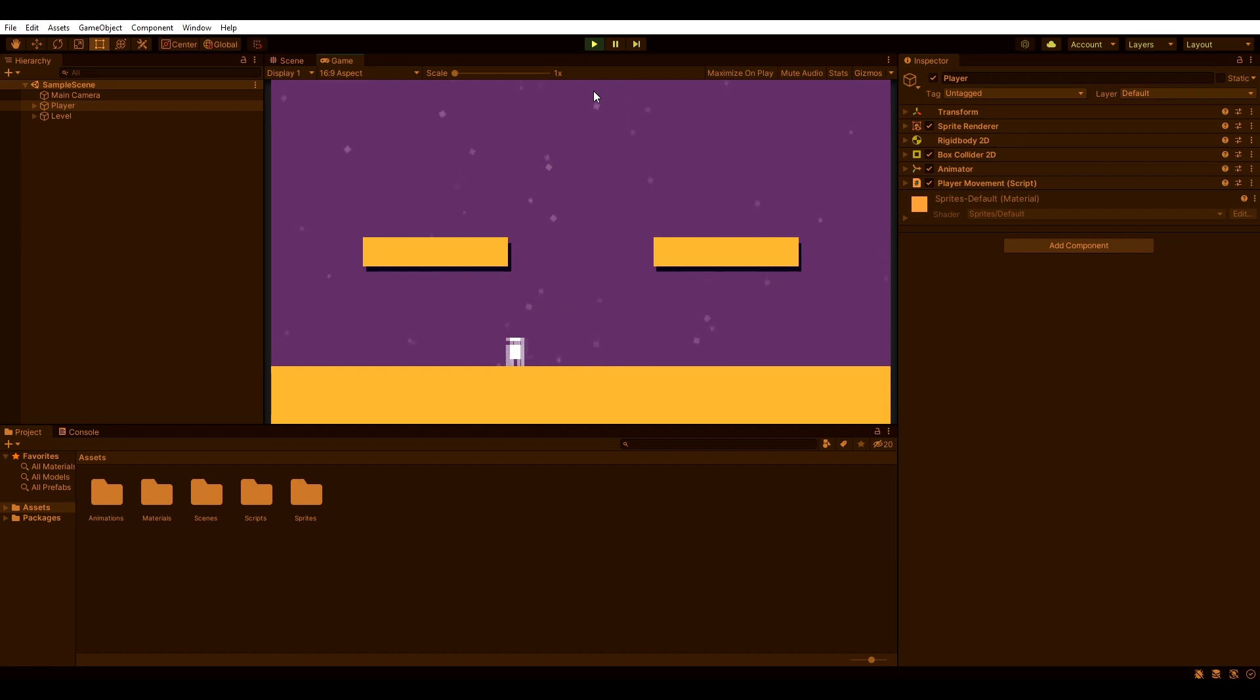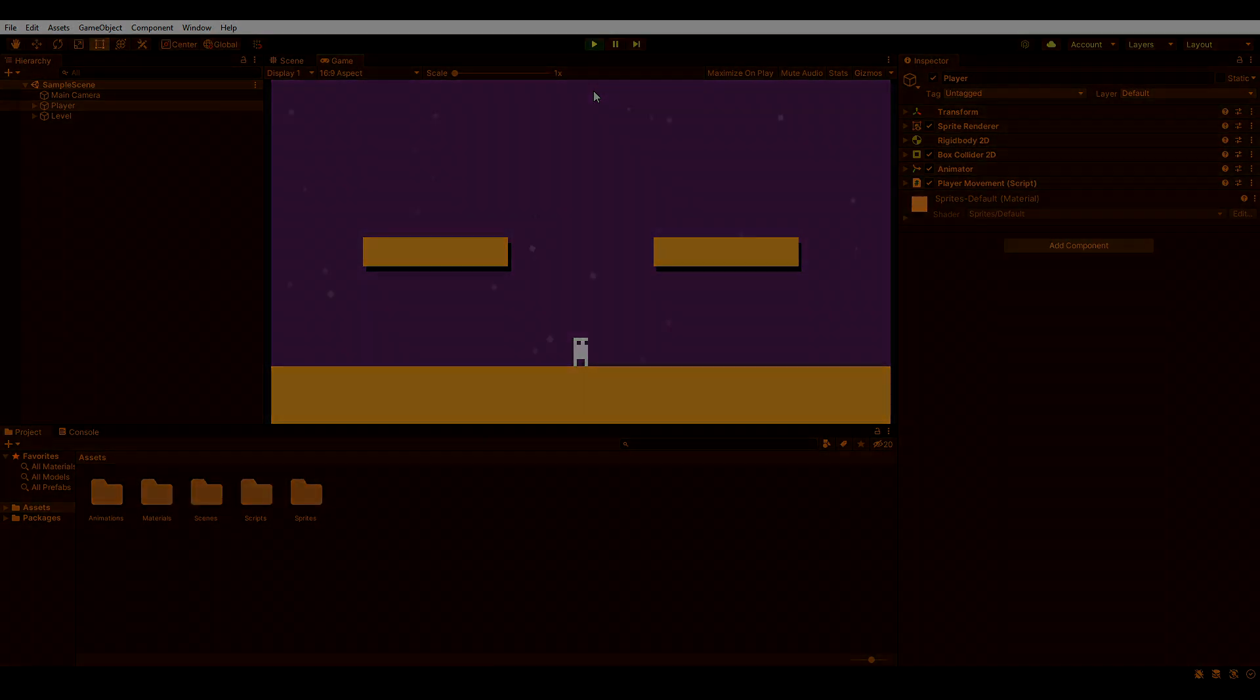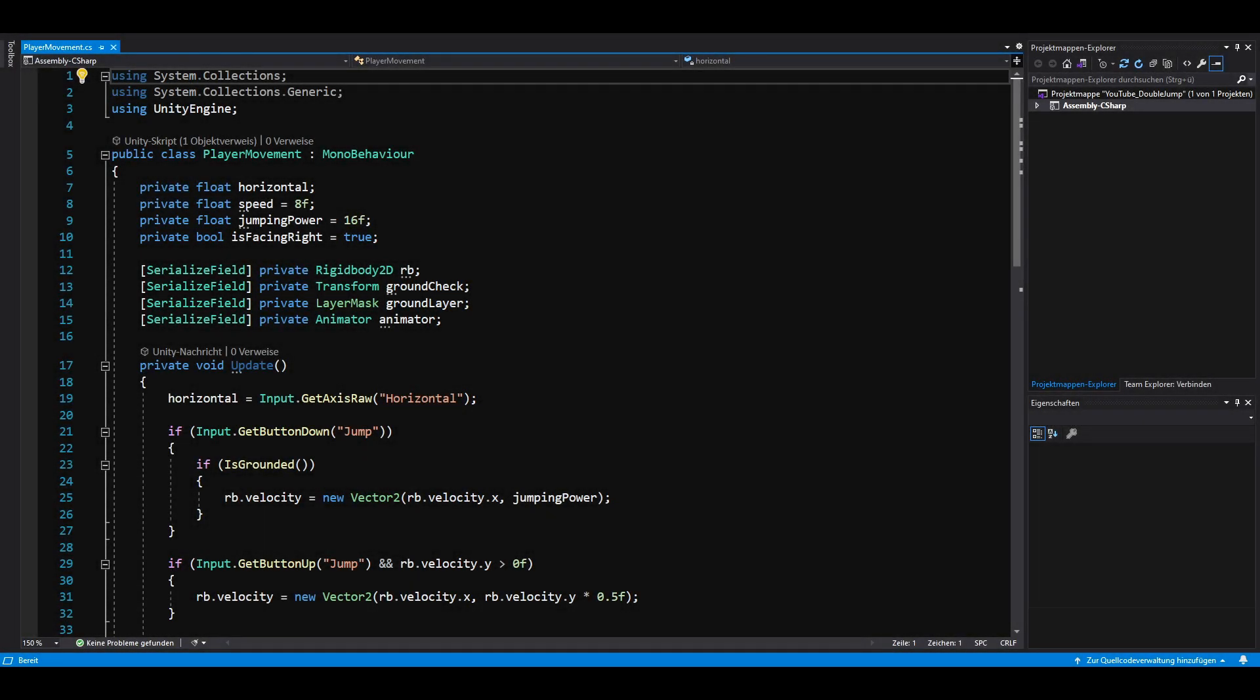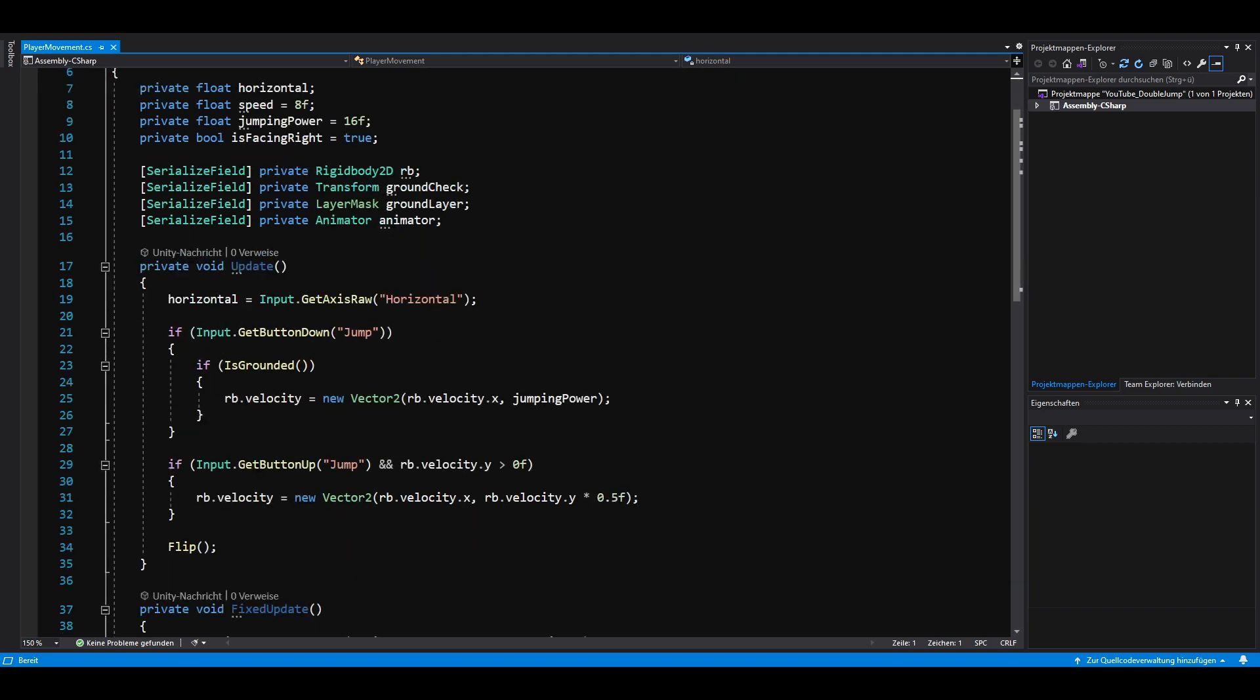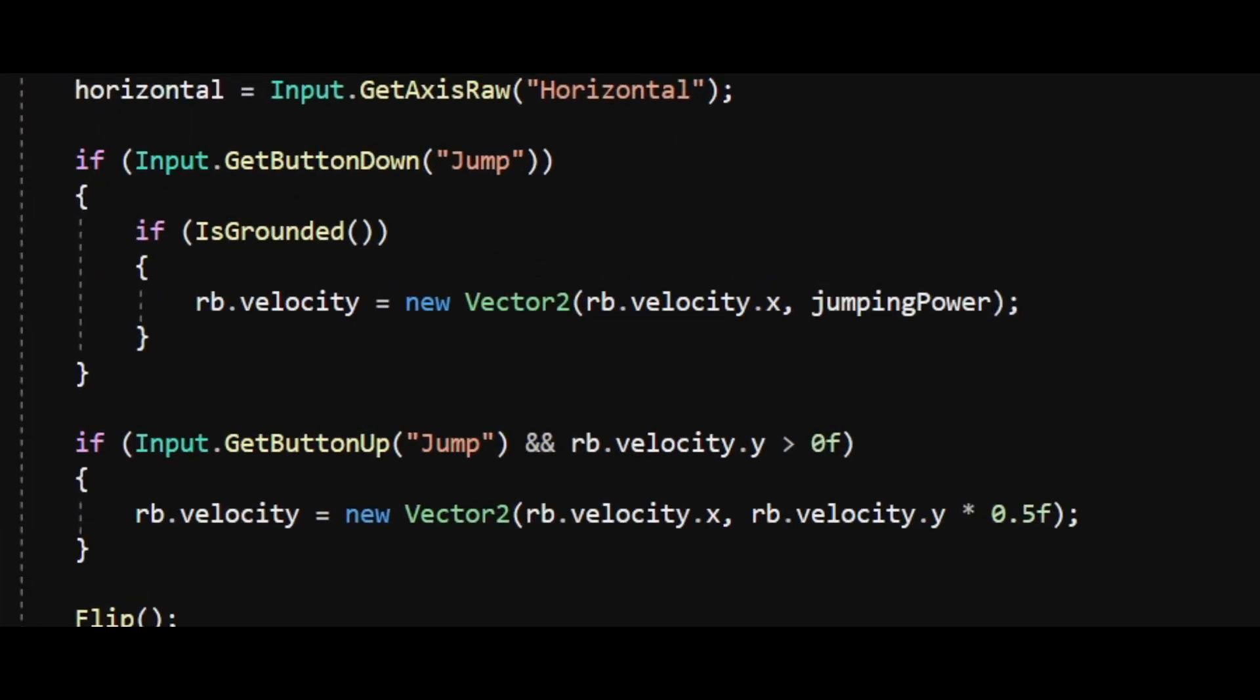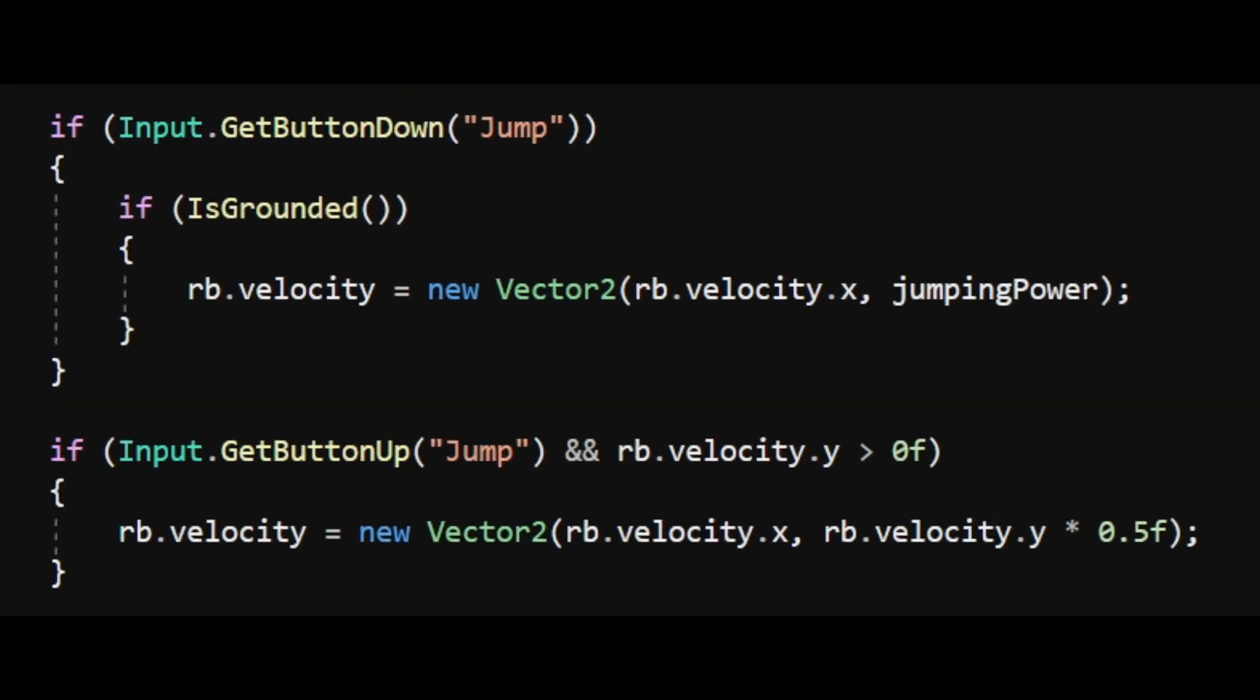Let's open our movement script and implement double jumping. What I have here is a simple movement script but we're only going to focus on the jumping part. So if we press the jump button and we are grounded we jump by setting the player's vertical velocity.